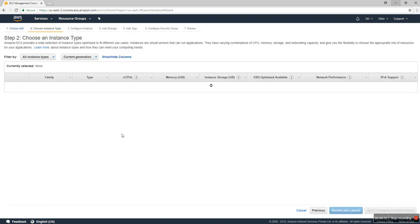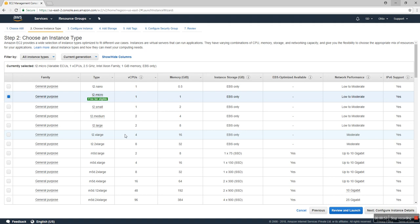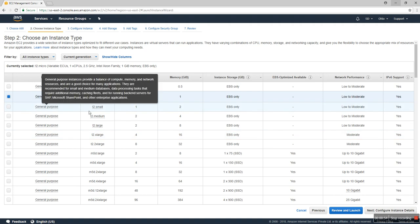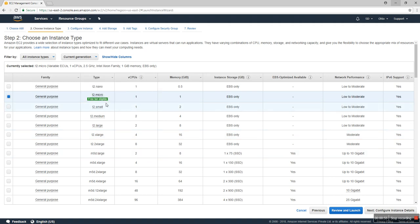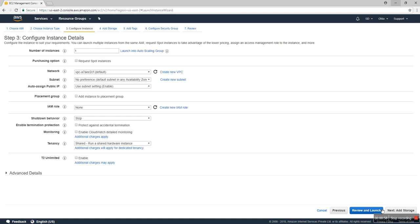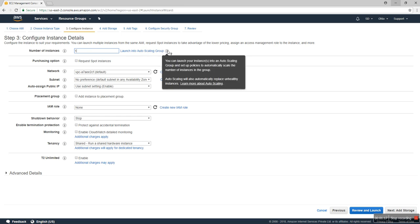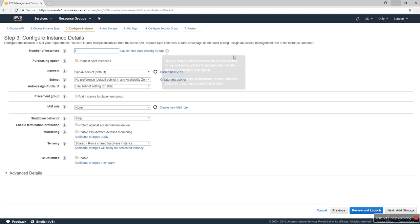It's free tier eligible. Next, what is the purpose of number of instances? This means how many instances do you need. If you need one or more, you can type two, three, or four. You can also launch your instance into auto-scaling. The second thing is request spot instance. I don't elaborate on that topic right now. I covered it in my earlier video.